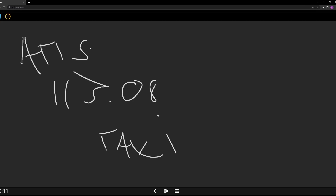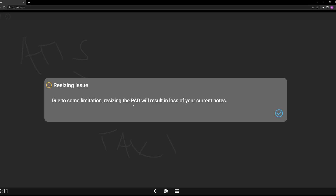One thing to pay attention to: if you try to resize the pad, it pops up an error saying that due to some limitation, resizing the pad will result in loss of current notes. I think I know what they're probably talking about — let's go take a look. This is specifically for VR users.